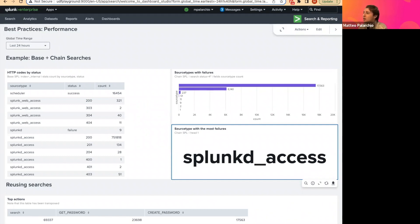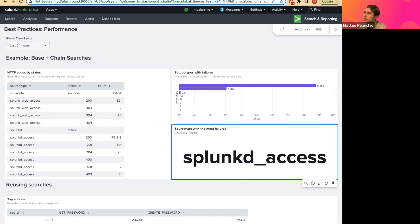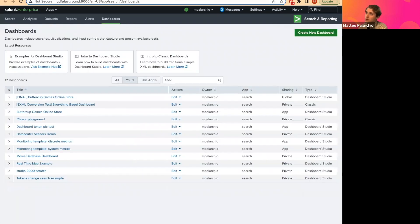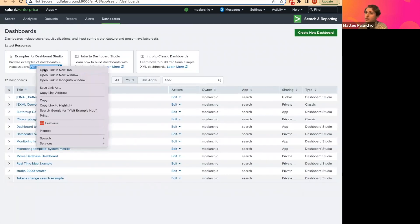Whenever you are creating your dashboard and you have multiple visualizations using the same data set underneath, and you know the queries are similar, you can be deliberate about using a base search to do all that processing up front as much as possible. If at any point you want a refresher on how base and chain searches work, you can take a look at our in-product examples hub. On the dashboard listing page, you can easily open up the examples hub under examples for Dashboard Studio into a new tab.